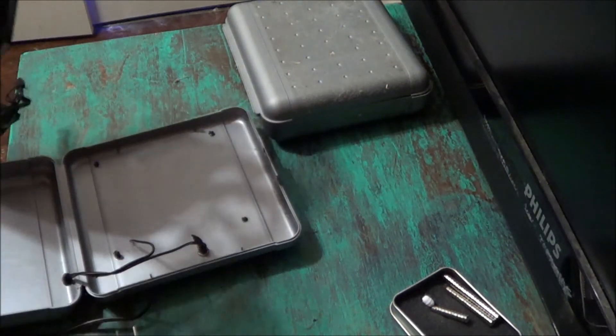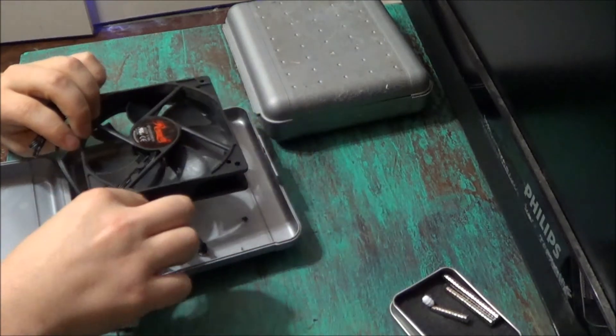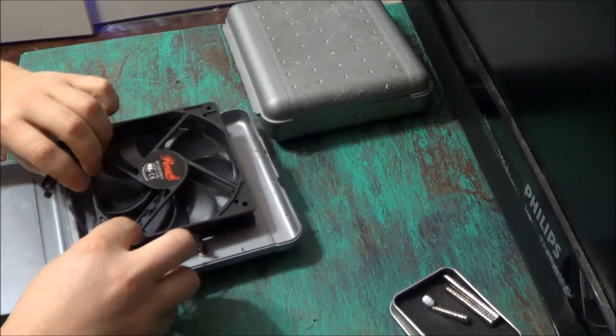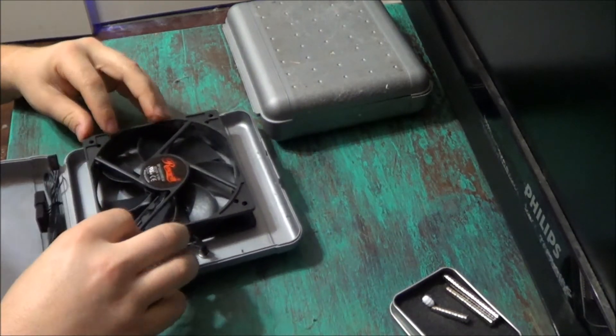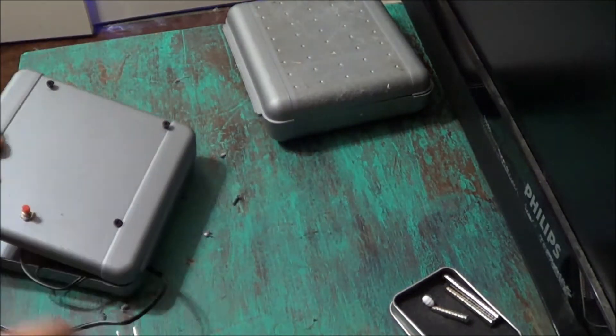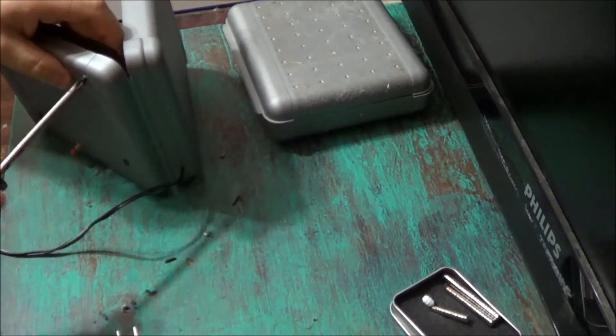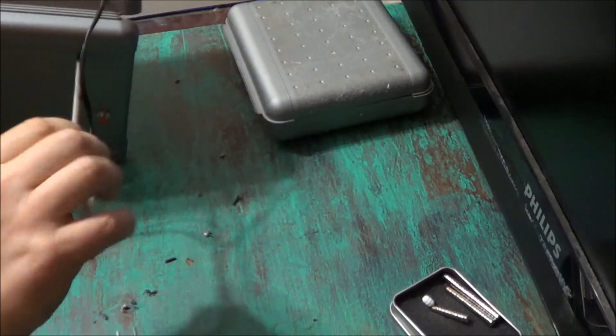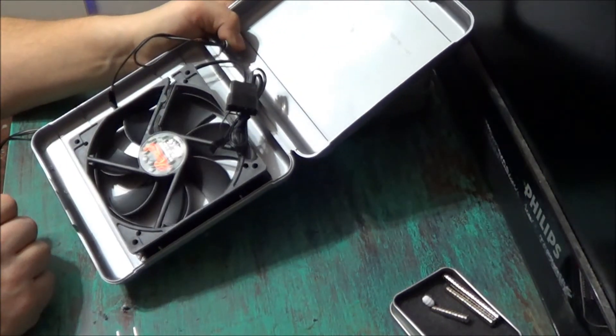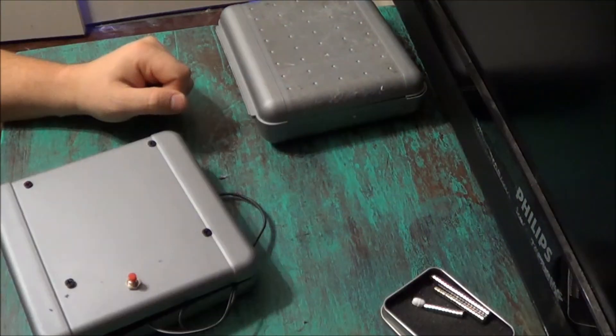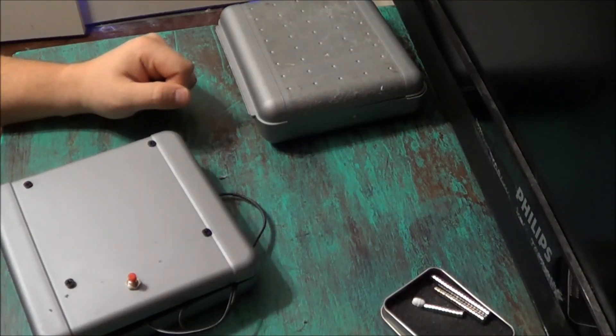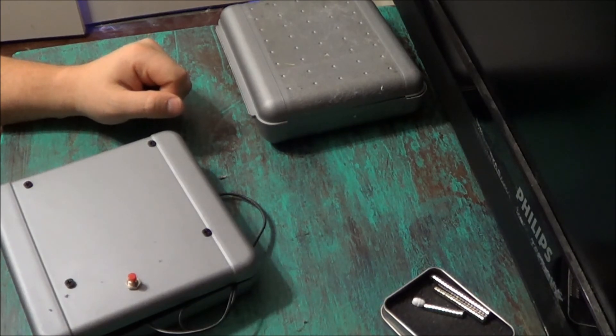They're not going to go off up towards the top of the box. Now we're going to wire our fan up to the power switch.